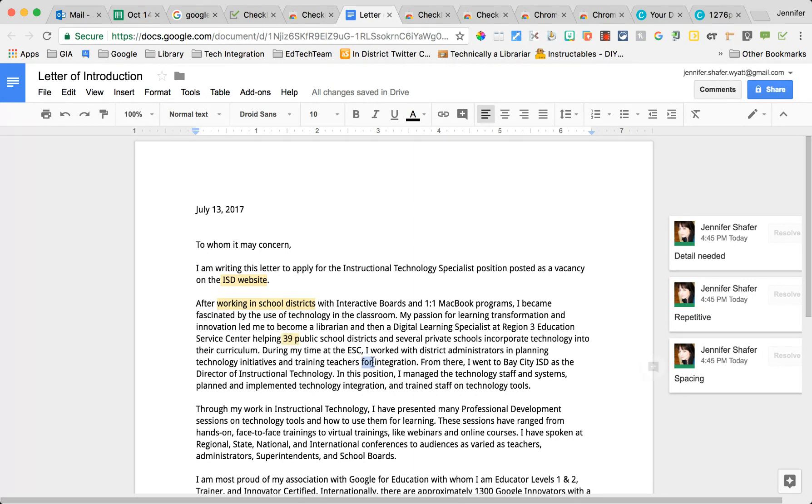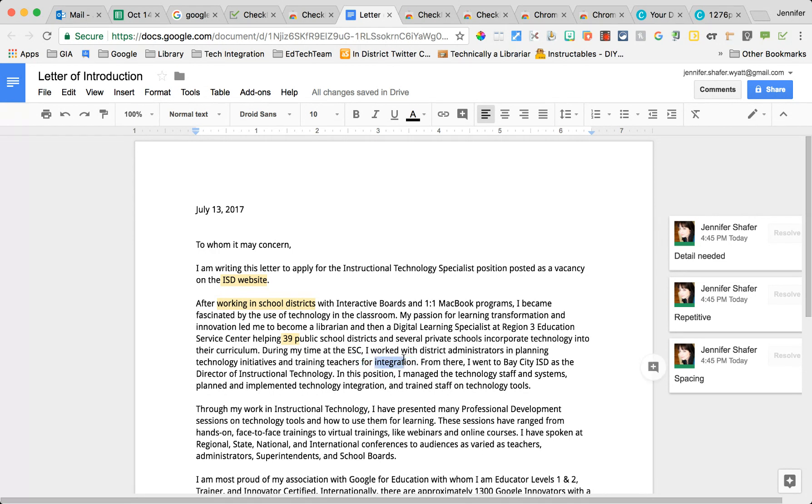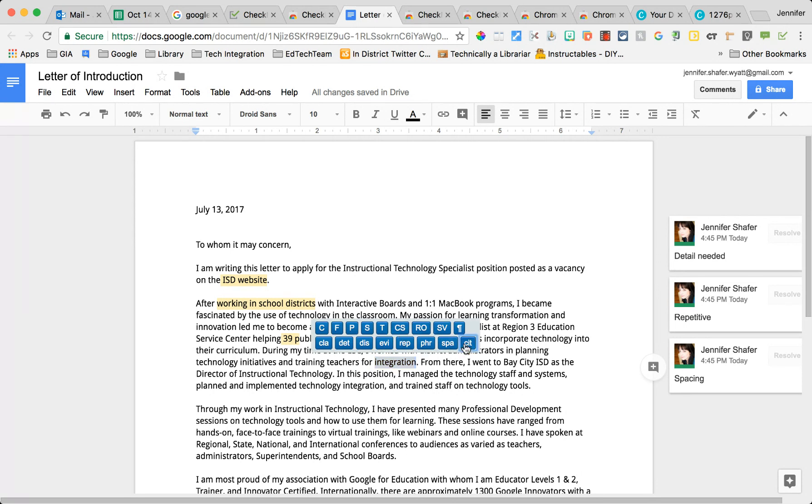Now think about how much time it takes to create a comment on the side and type in what you want to say. With this, it's just a matter of highlight and picking the right thing, and then that is given to the students on the side automatically.